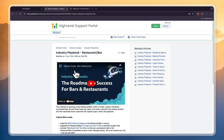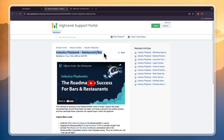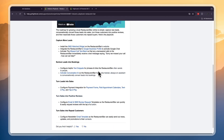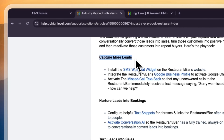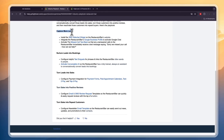GoHighLevel creates industry playbooks, and they have one for restaurants and bars. I'm going to go off of that right here — I won't just read it out to you, I will actually show you how you can do all of this. So first, how you can capture more leads using GoHighLevel for a restaurant.